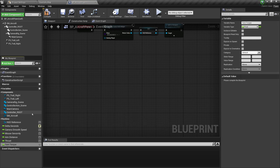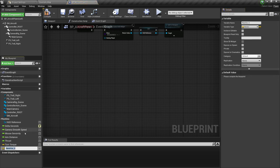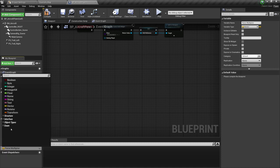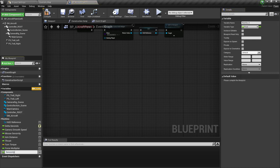So torque — there we go. And this one is going to be a vector, because the torque is a force that we can apply to rotate a physics object. Over here, we have the force multiplier. And from here, I'm going to set that to be a float. We also have the sensitivity — click on the plus button, sensitivity.